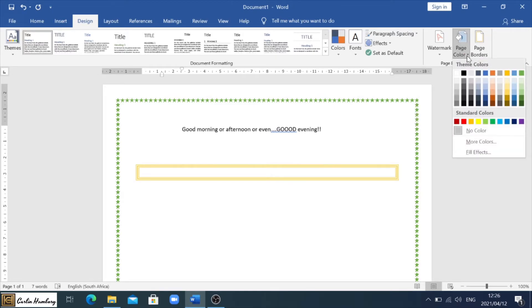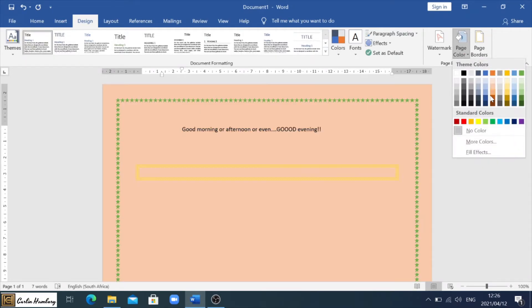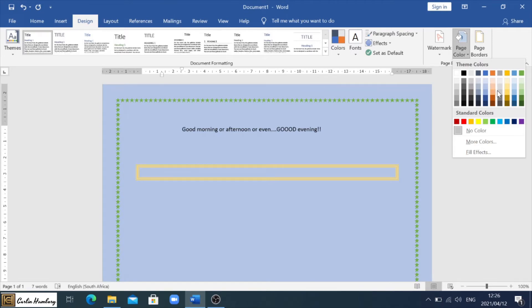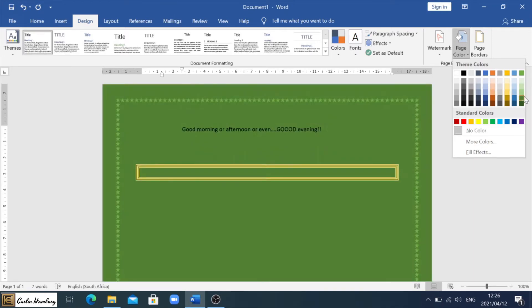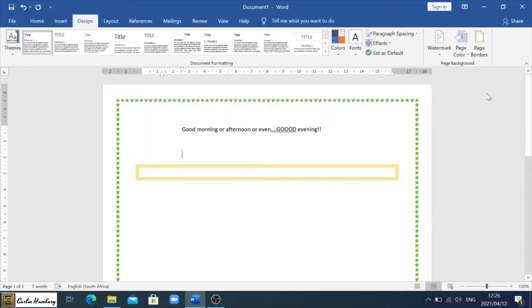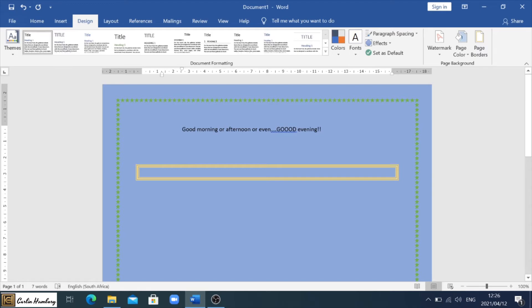Now going up to this tab, I can now change the page color and you can see as I move through the colors, that's basically how I'm going to change it. Choose a color and there you go. So now I've created a page border, a paragraph border, and I've changed the color of the page as well.